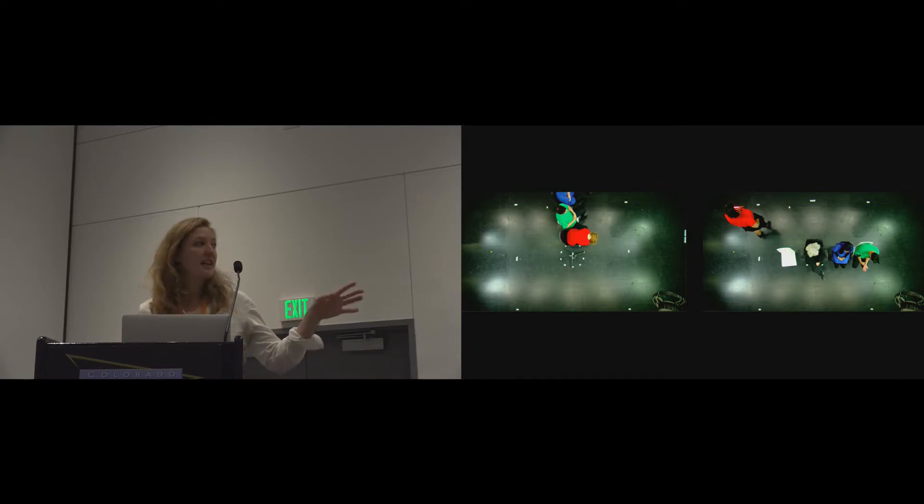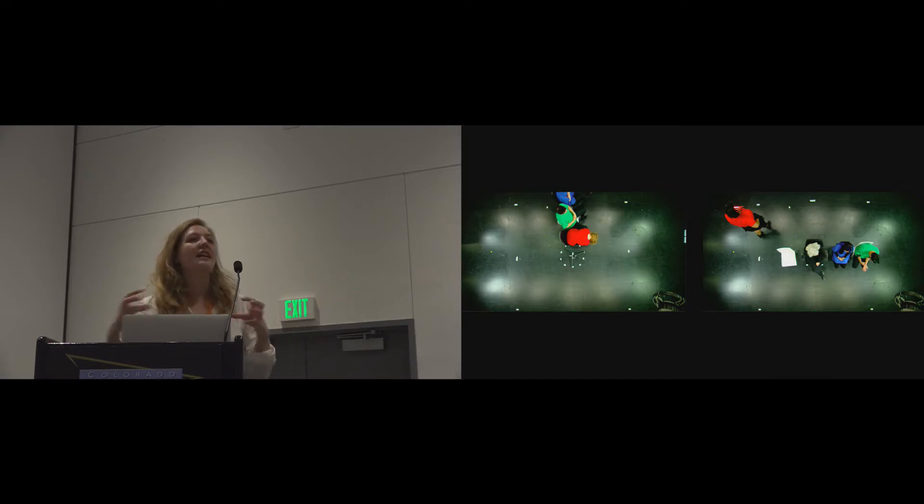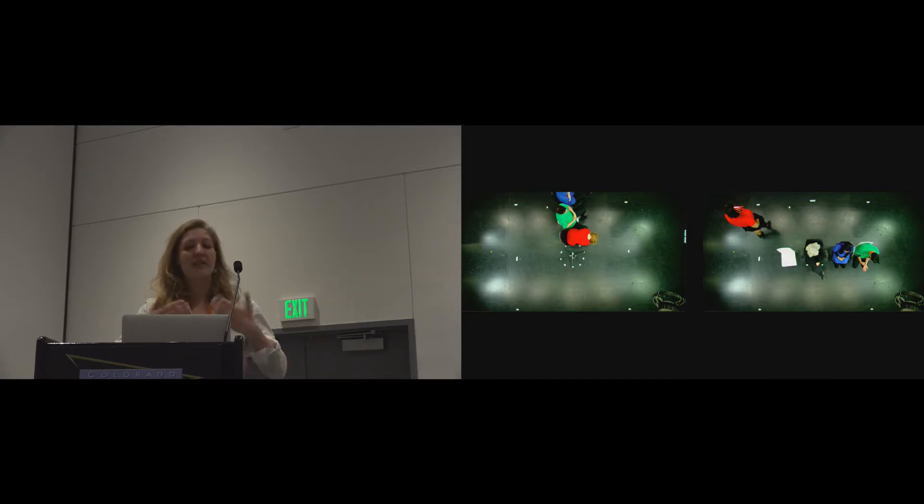And you can see that they physically spatialized this by aligning the chairs around that centre point to make the viewer physically a part of the action.